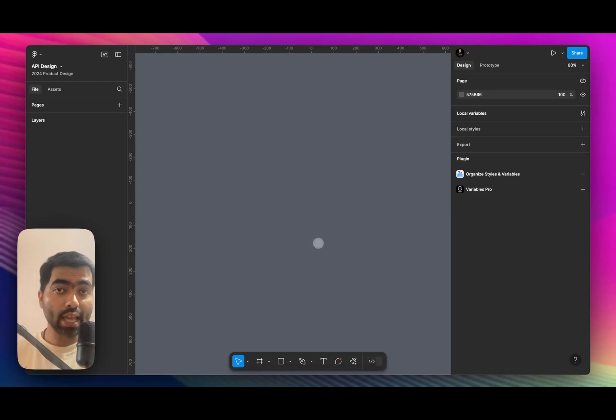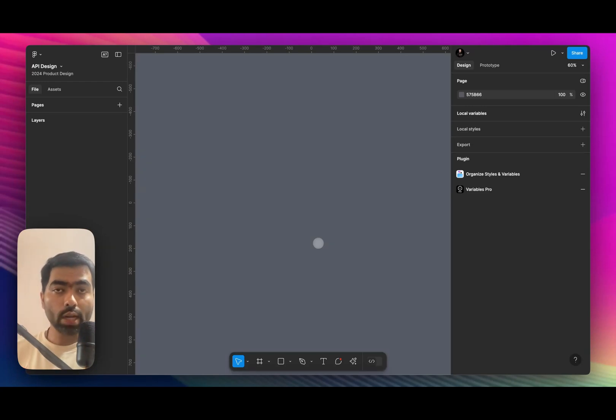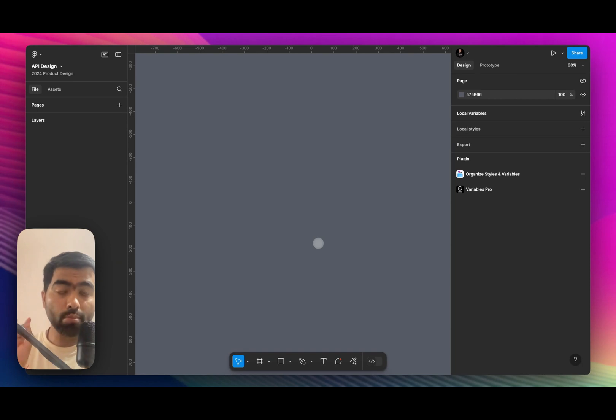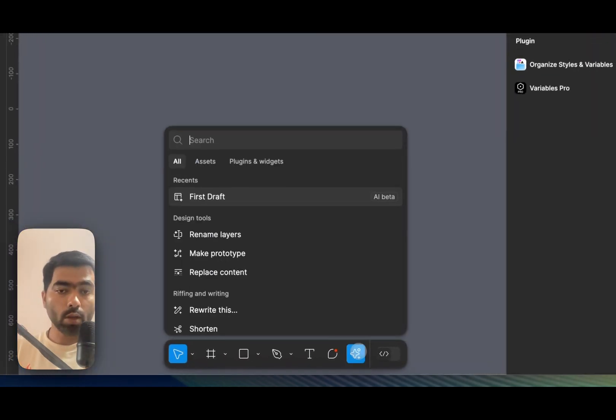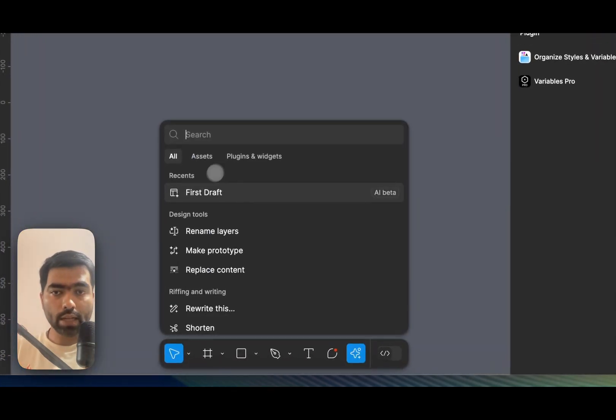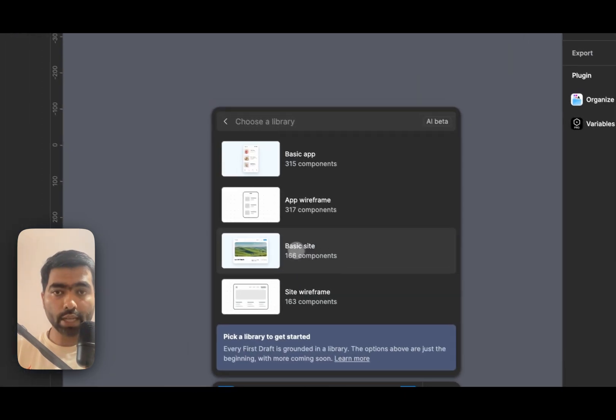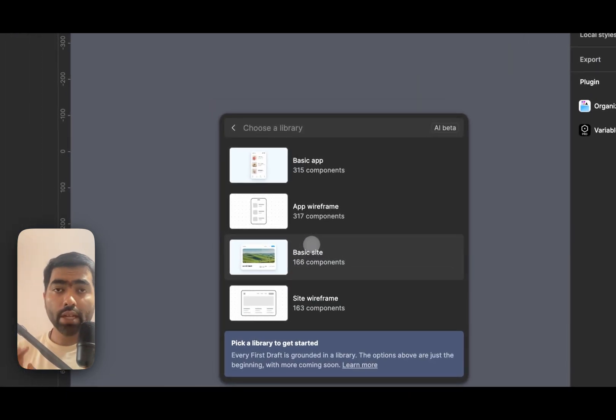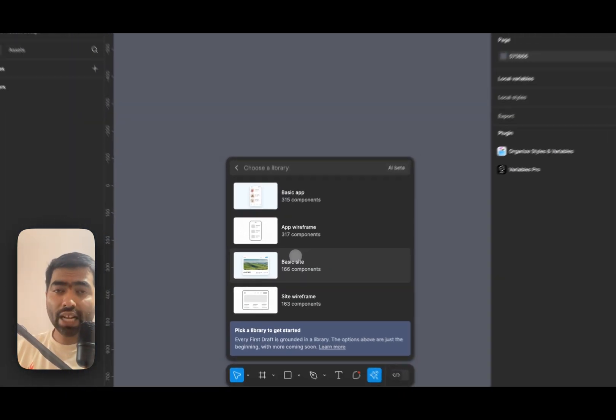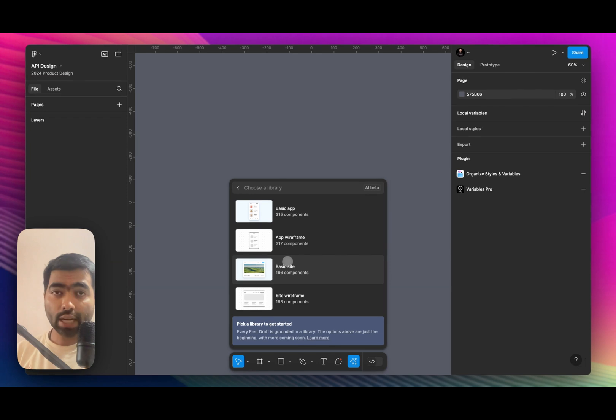We are going to test AI capabilities of Figma, which allows you to create not only wireframes but high fidelity designs by just entering what you want. If you go on the bottom right and go to first draft, it asks you three types of things instead of creating everything from scratch.